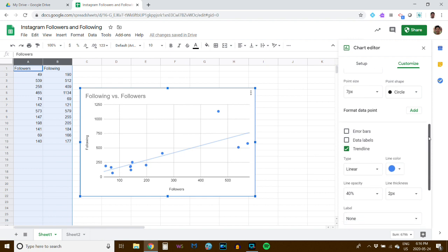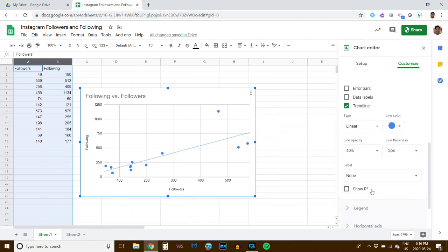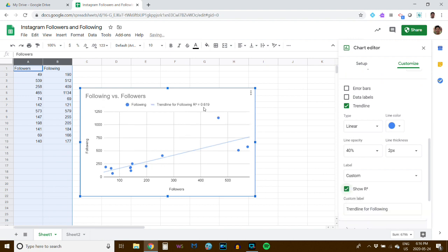I'm also going to ask you to click on the Show R-squared button. R-squared is a number between zero and one that measures how closely the dots are to the line. If the dots are really close to the line, that number will be at or near one. When the dots are nowhere near the line, it will be near zero.